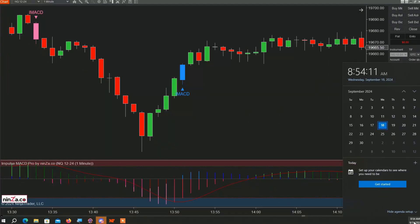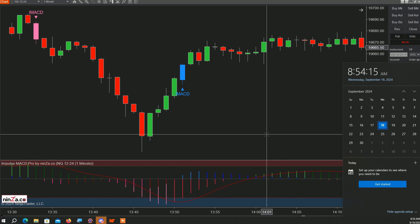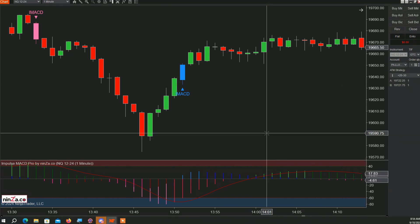It's Wednesday, FOMC Day, about 36 minutes before the US session opens. Today I will be demonstrating Impulse MACD Pro. We are all familiar with the regular MACD indicator — moving average convergence divergence — which is available on most platforms.